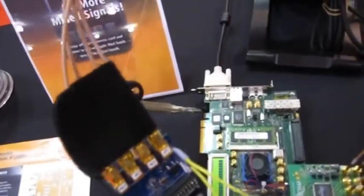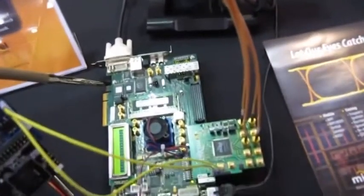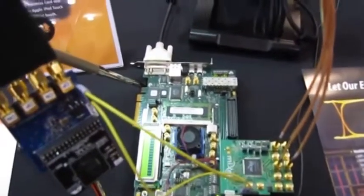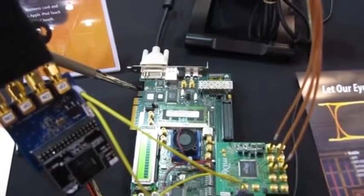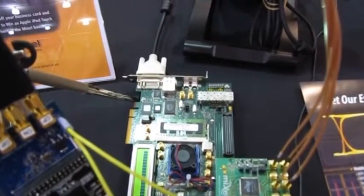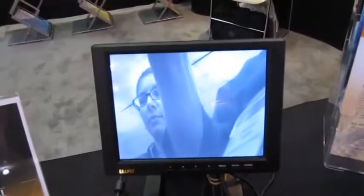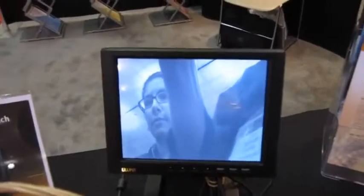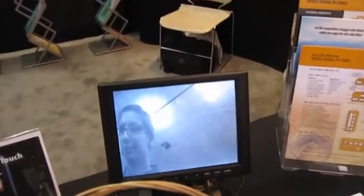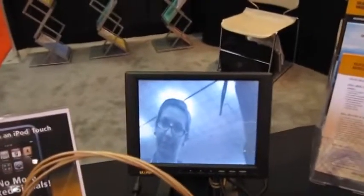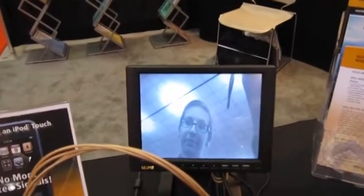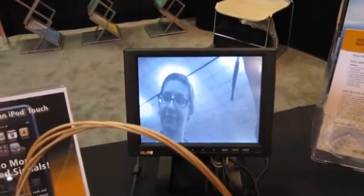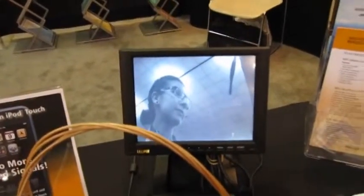It uses one clock and one data lane. And then of course the captured video is transferred to the screen through DVI. So, this is a high definition camera and it's operating up to 800 Mbps.